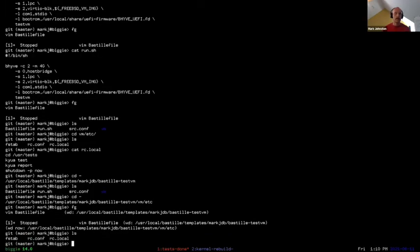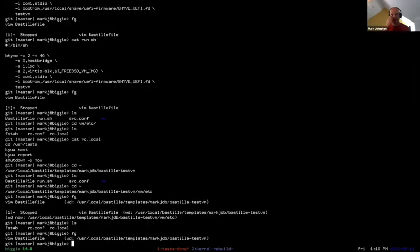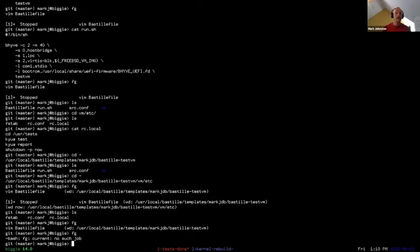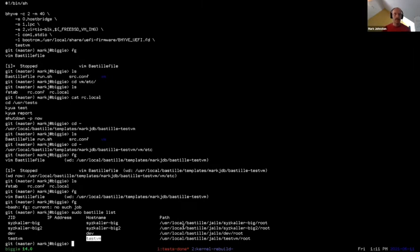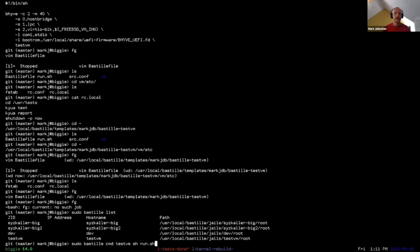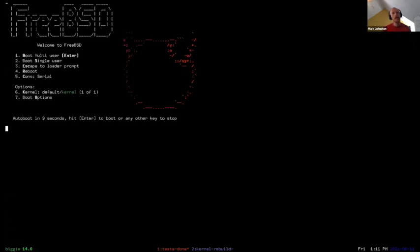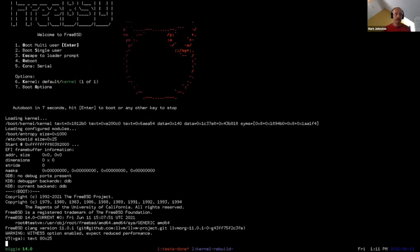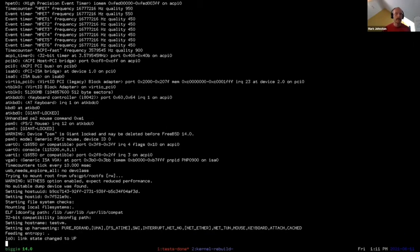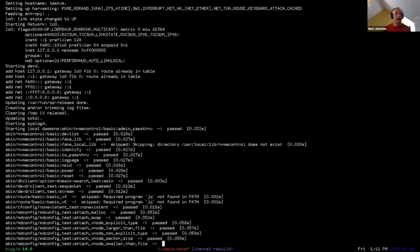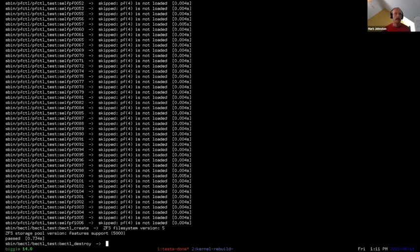That's the test VM template. When I want to run the test suite, it's basically a single command. Bhyve is now running in the foreground, booting up. This takes a few seconds, but it's reasonably quick, and right away it just starts running the test suite. Once it's done, it'll shut itself down automatically.